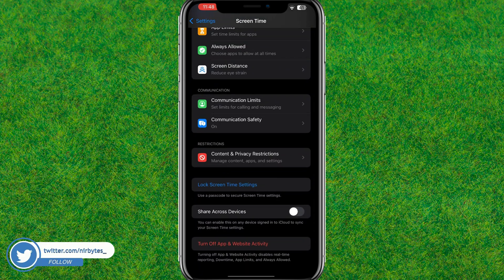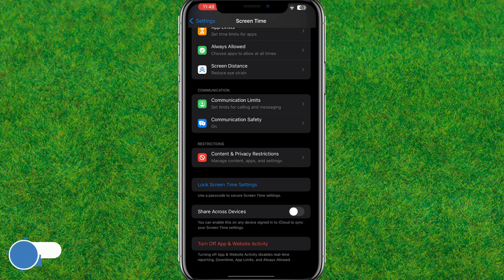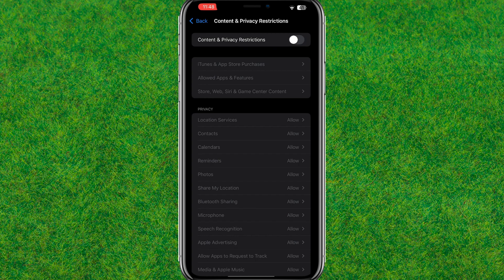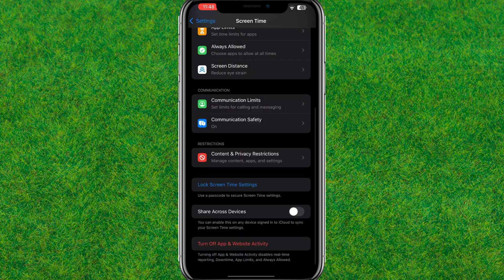After that, you need to go to the Content and Privacy Restrictions and here you enable and disable this feature for one time. Just toggle this option Content and Privacy Restrictions.